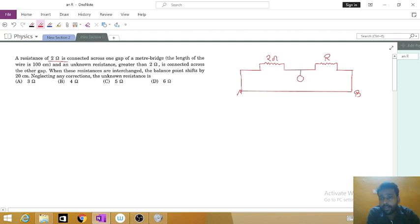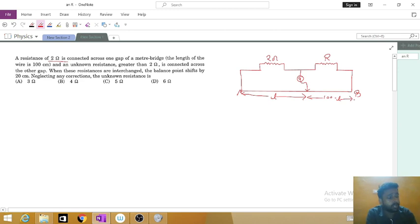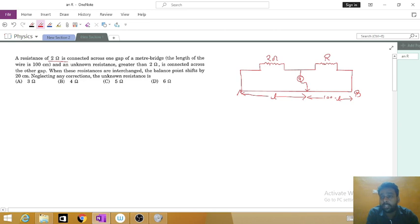From the midpoint we take one terminal, connect a galvanometer, and find the null point. Suppose this length is L, then the remaining length will be 100 minus L, because the total length is 100 centimeter. The meter bridge works under the principle of the Wheatstone bridge. In the Wheatstone bridge, P upon Q equals this resistance upon this resistance.